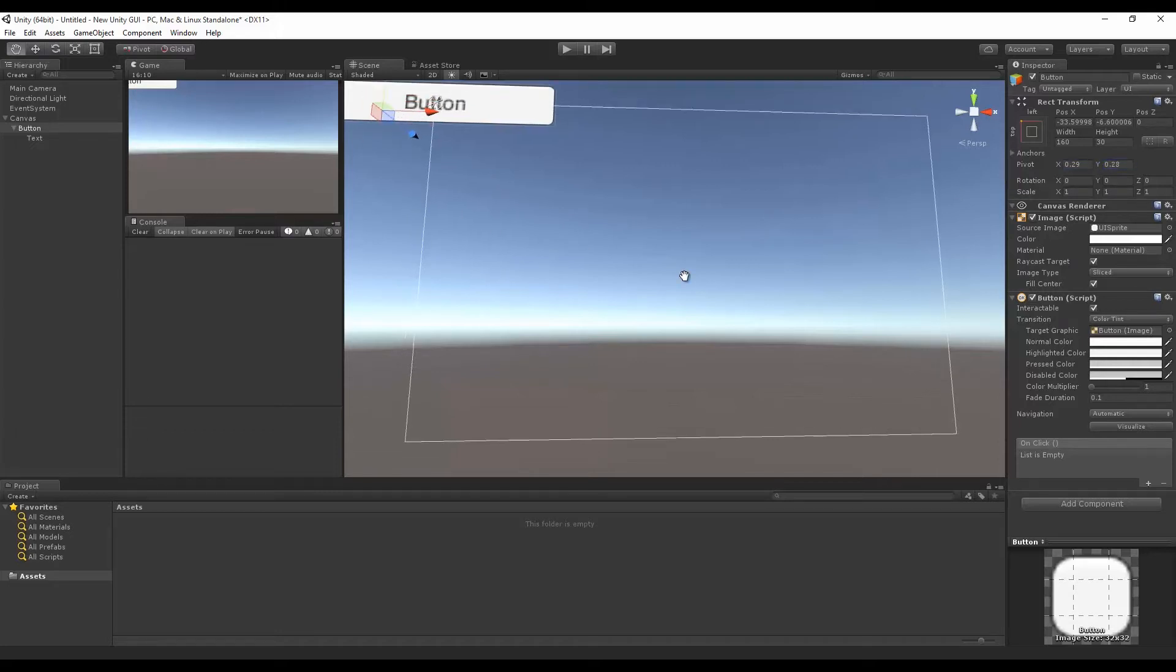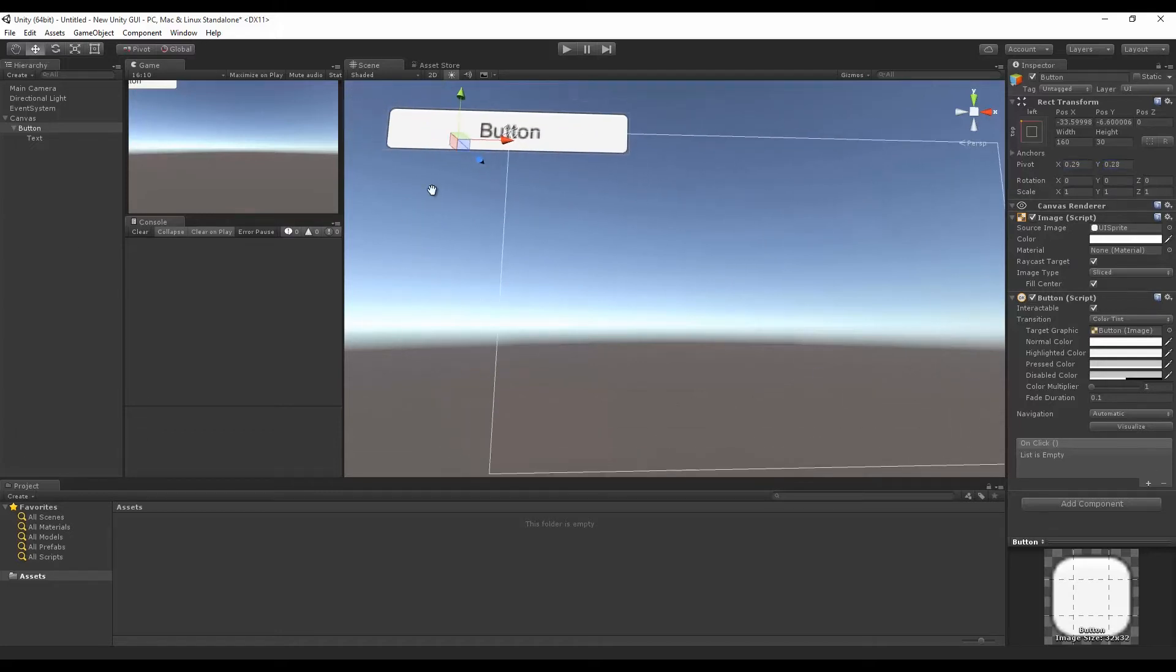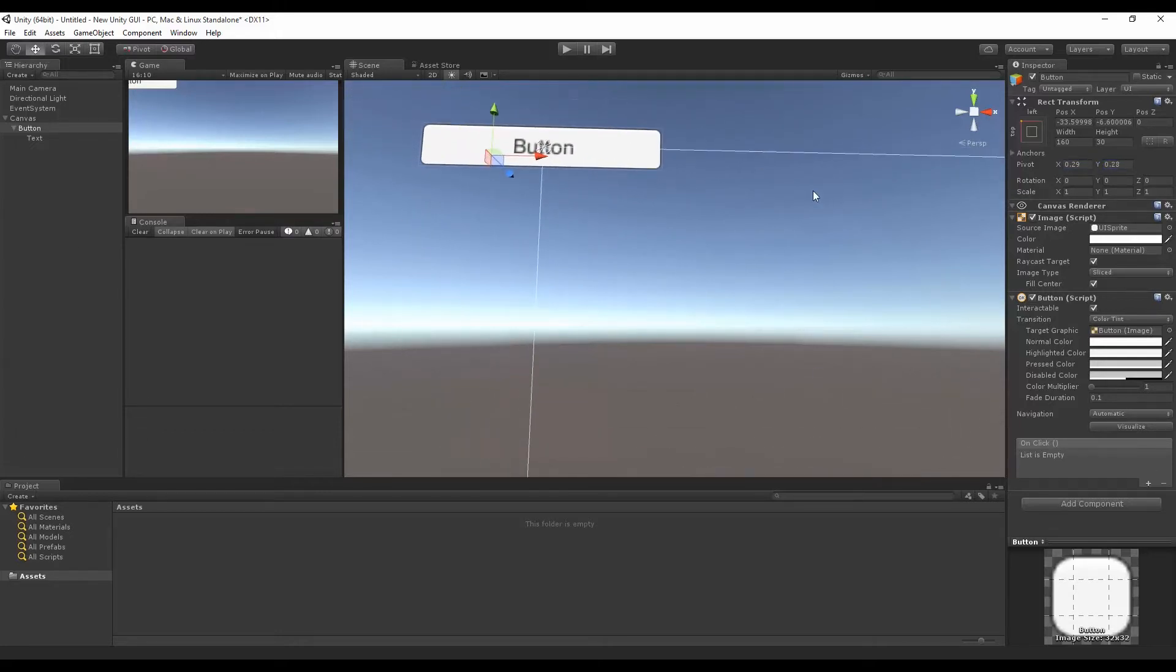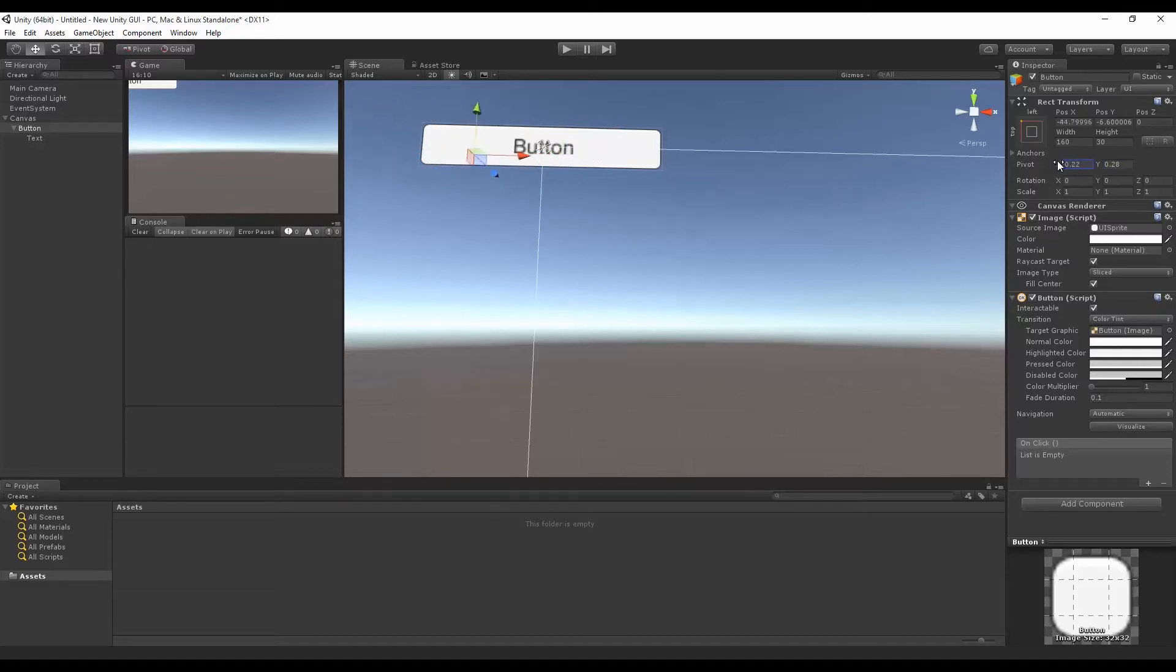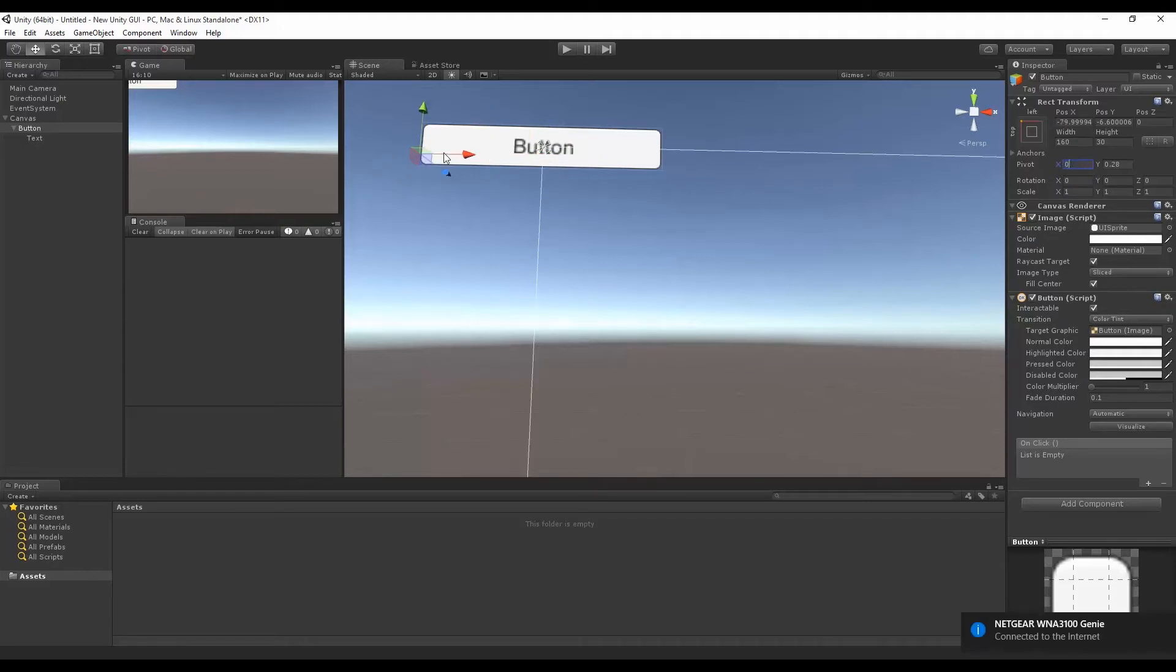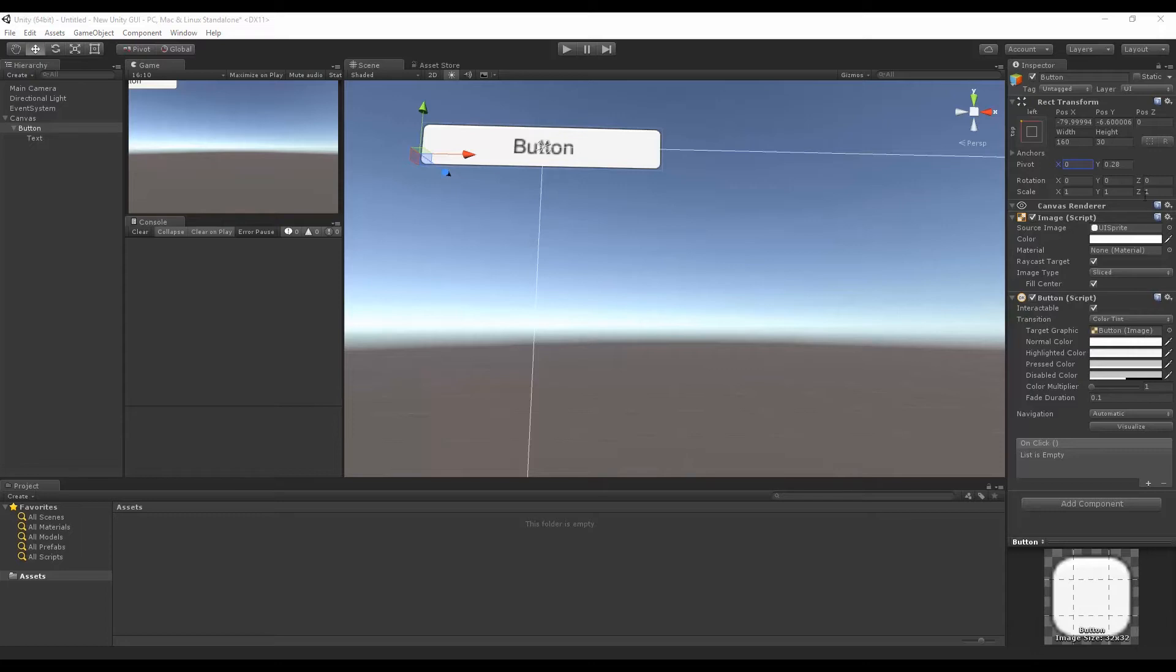So what it looks like we want to do here is we want our X to be zero, actually, because that's what puts it on the left side. So there it is there.